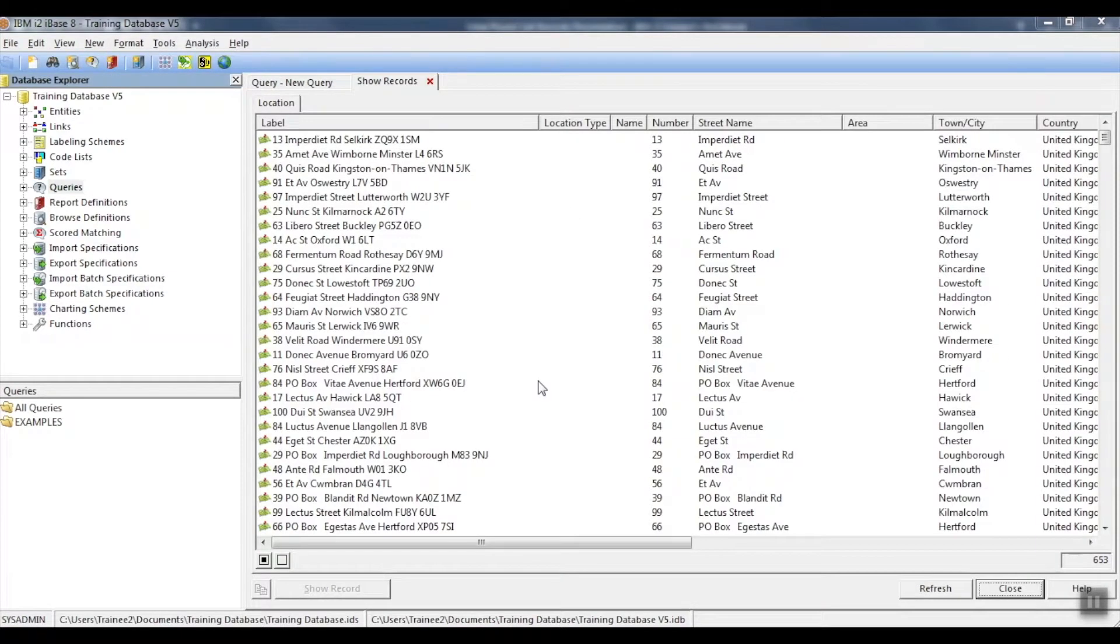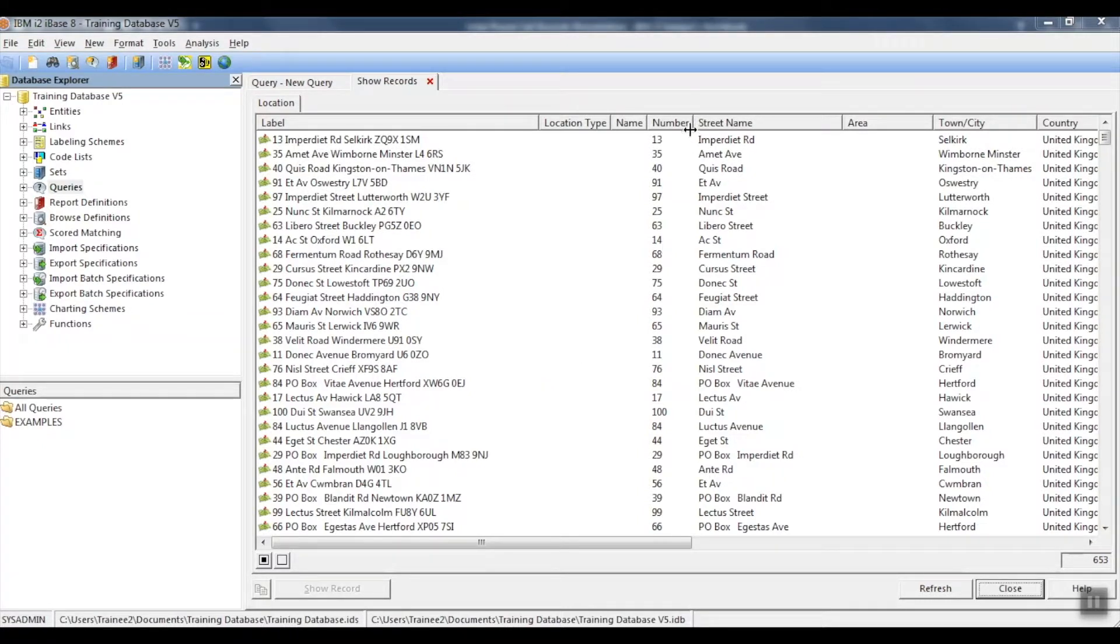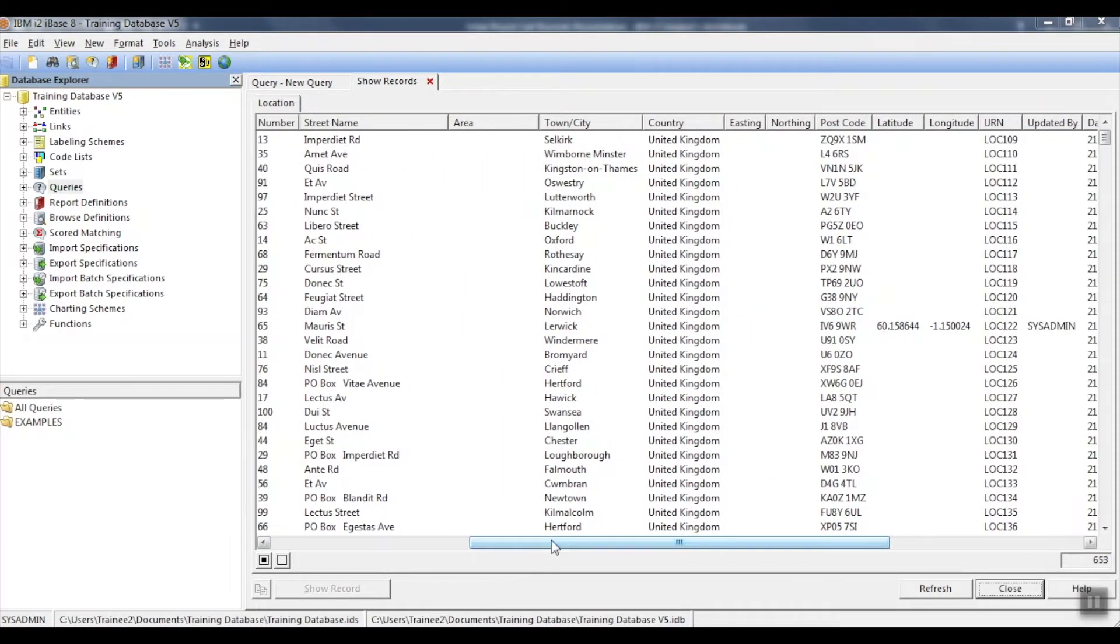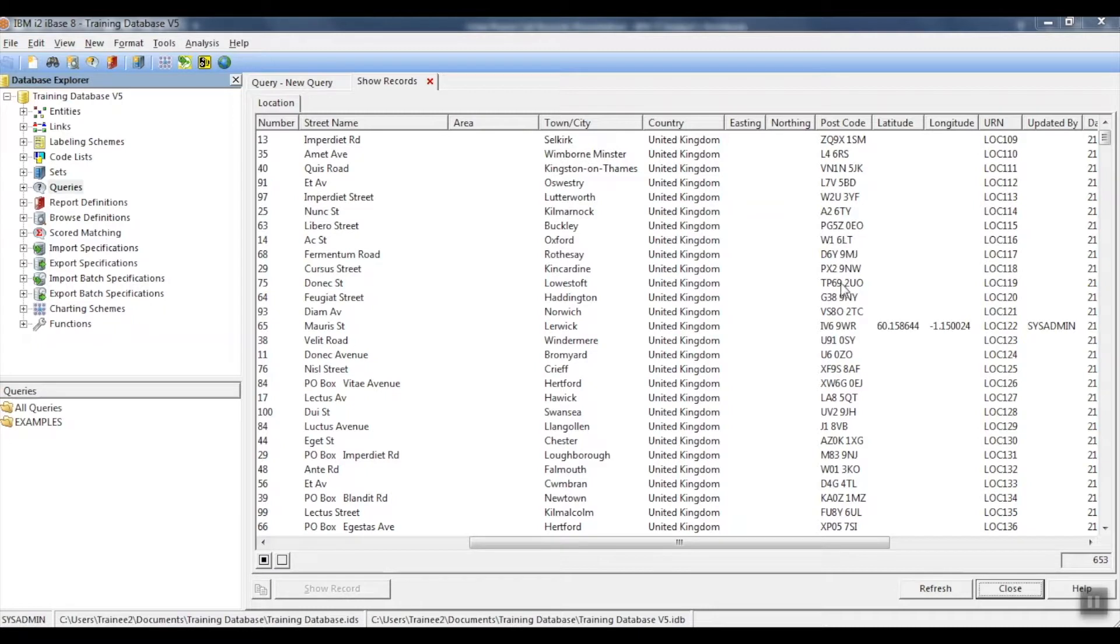Show records lists all of our selected records and it puts each field into a column. If we scroll across, here are our postcodes. We can see that it has found all the postcodes containing a space.